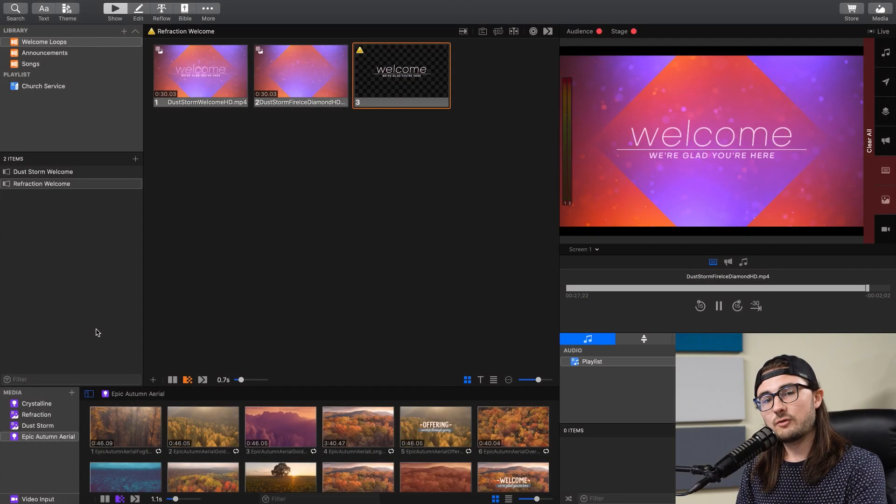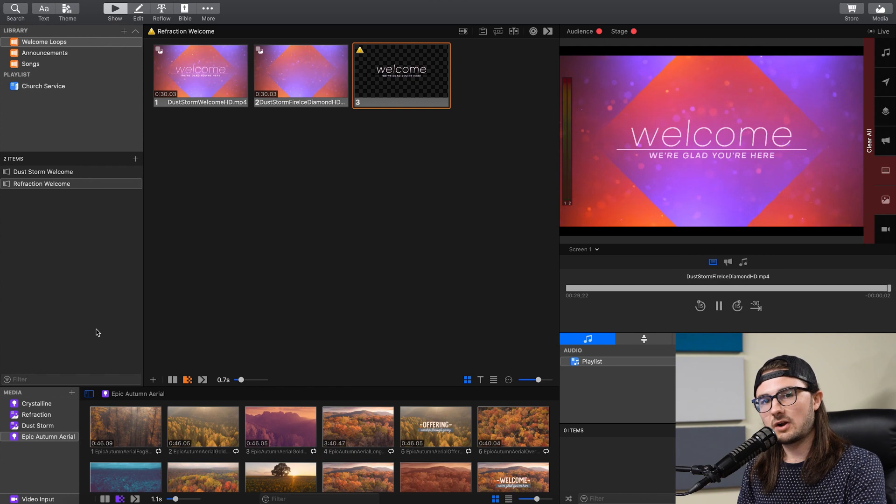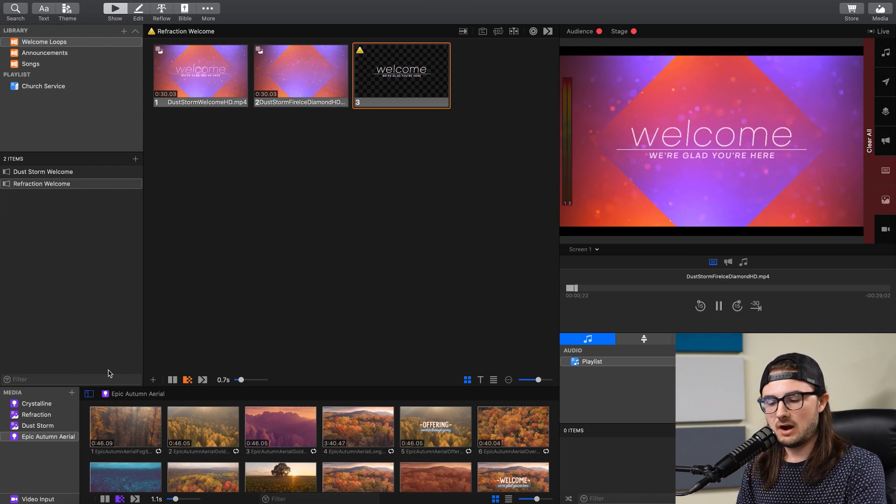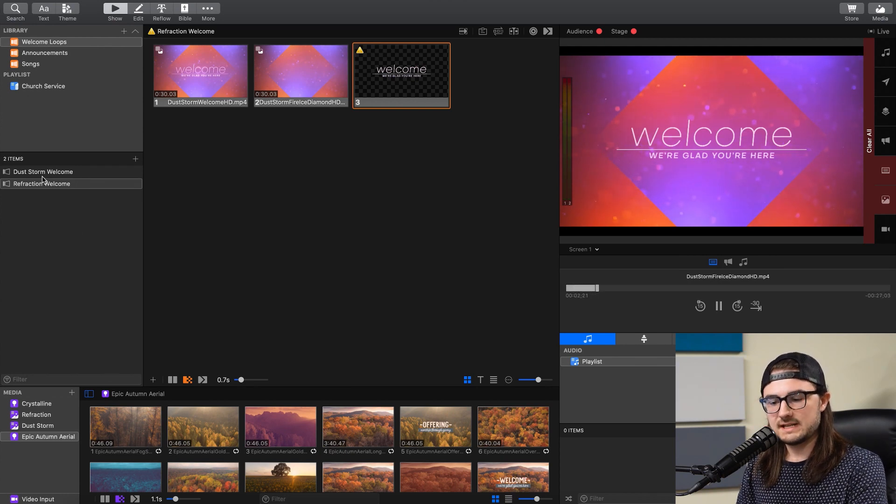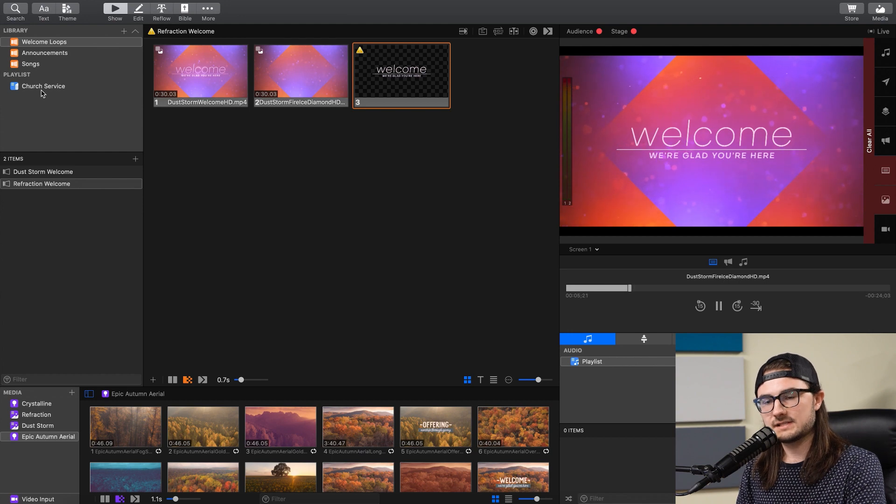So probably the four most important things you'll need to learn to get started in ProPresenter are the Media Bin, Presentations, Libraries, and Playlists.